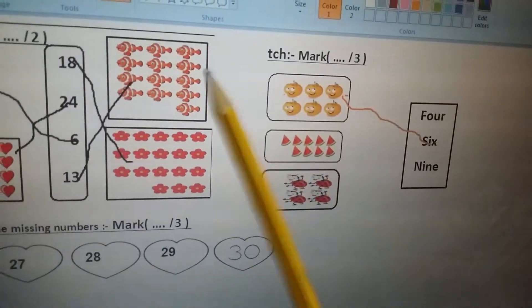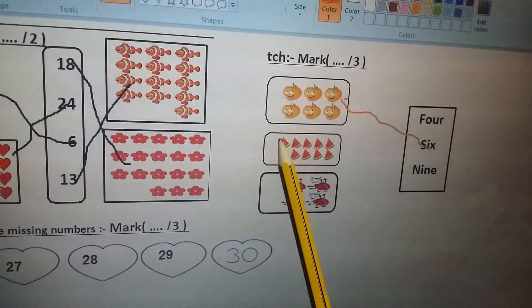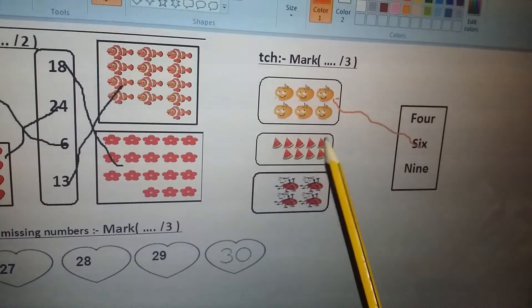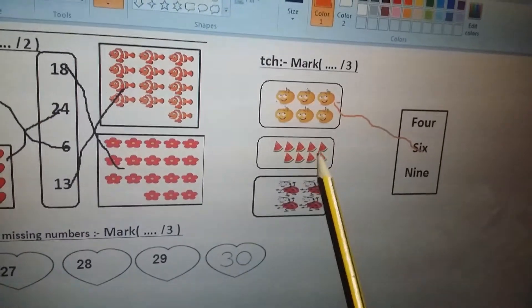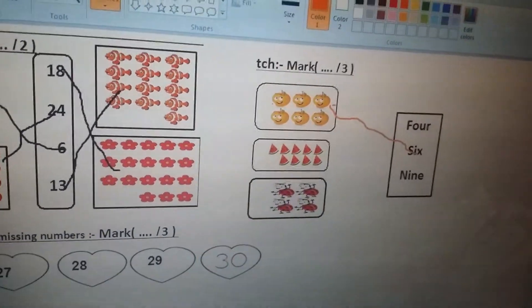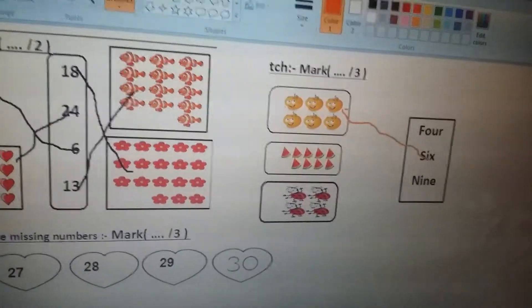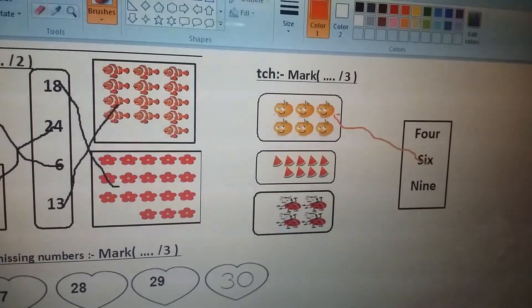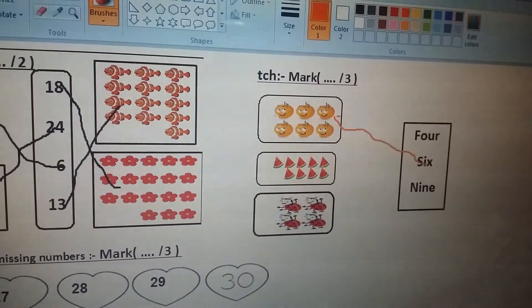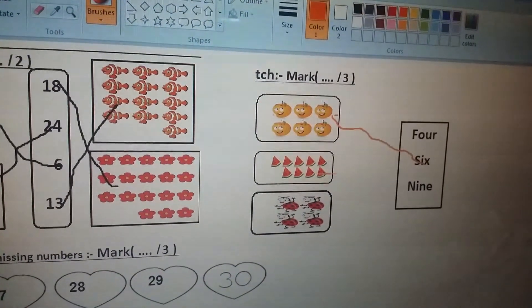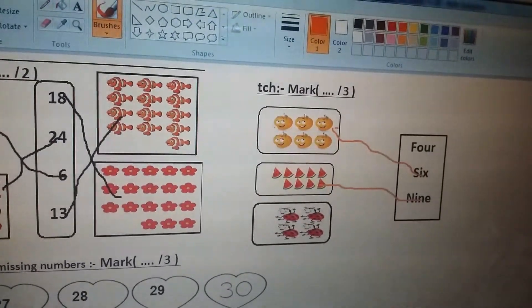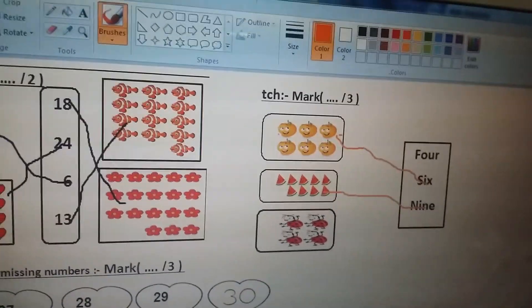Now let's count the watermelon pieces: one, two, three, four, five, six, seven, eight, nine. Nine — N-I-N-E.